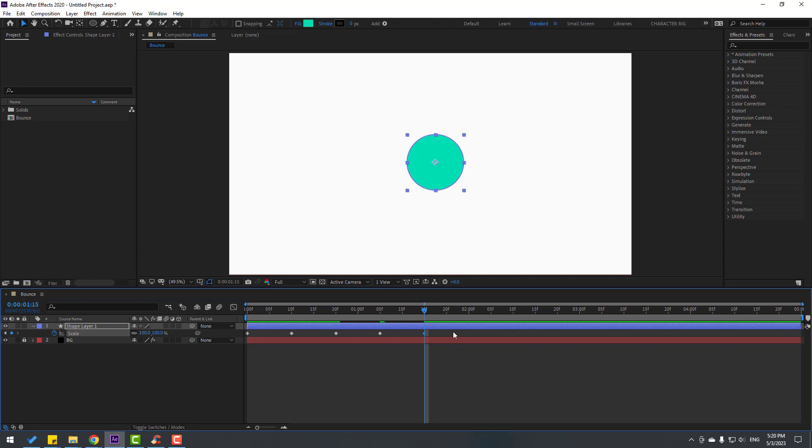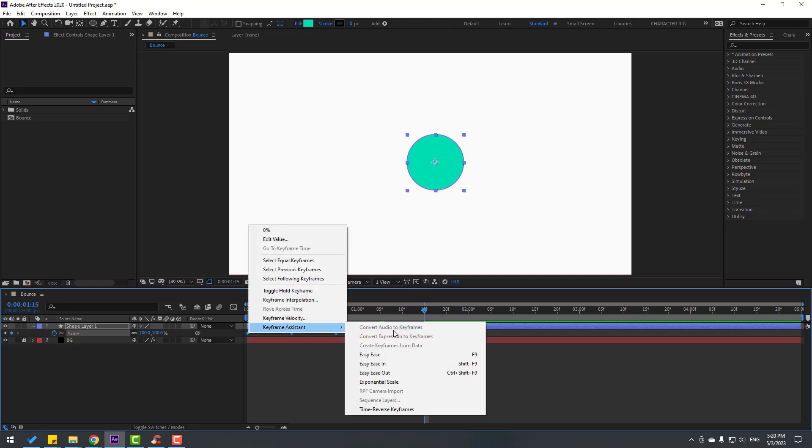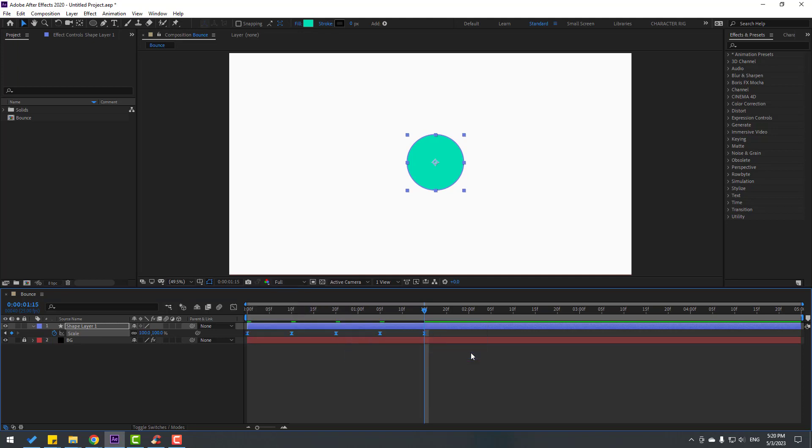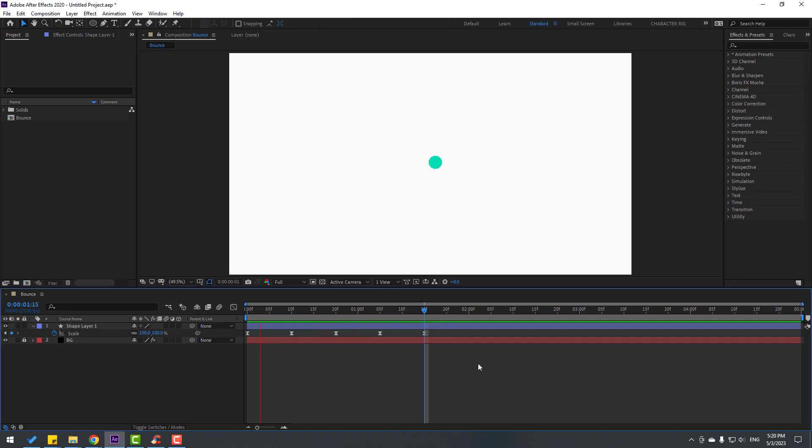So there are four more keyframes for the scale bounce. Let's select the keyframes and make easy ease, or click F9. This animation looks good.